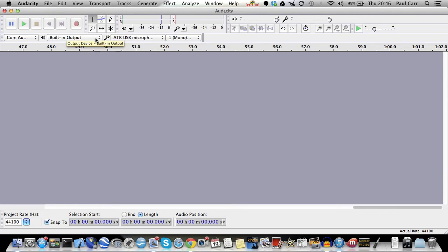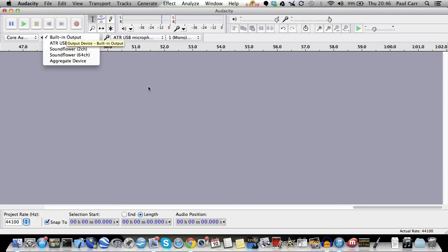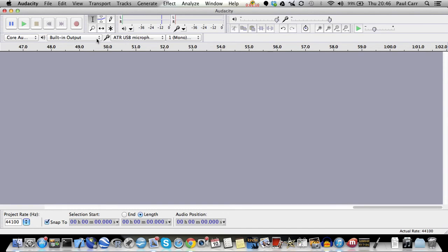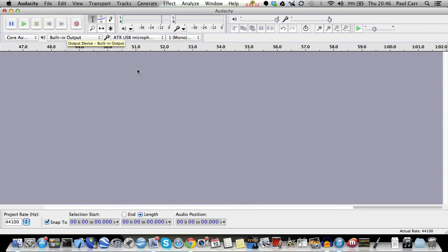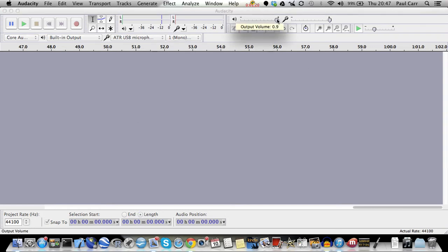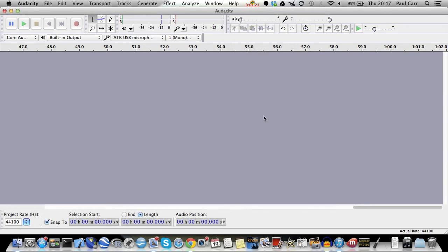For the output, built-in output is okay, or you can route it to some other device that won't make a sound, or you can use your headphones. What I suggest is turning the volume all the way down. I don't like to hear myself when I record. I only want to hear if there's a Skype call, but I don't want to hear myself.